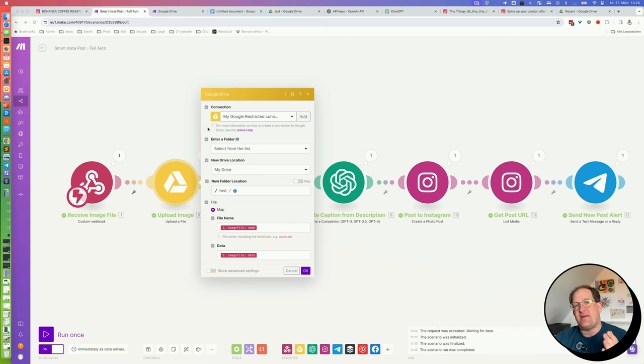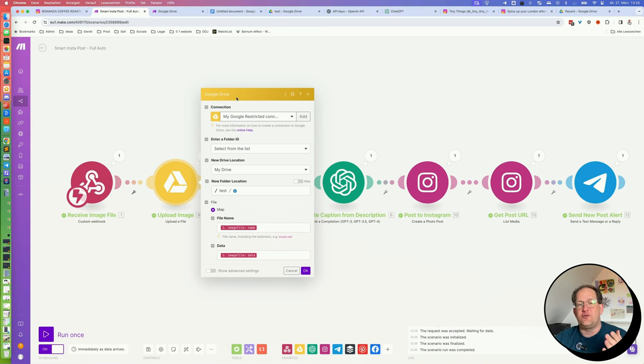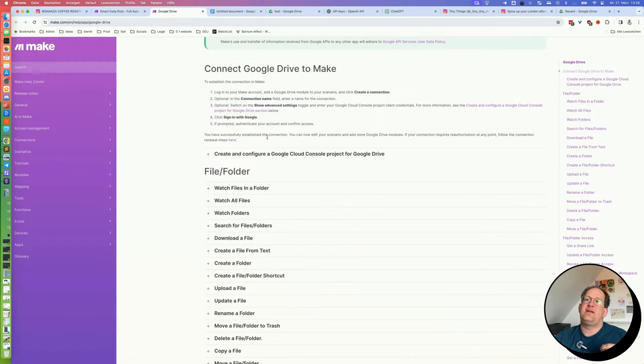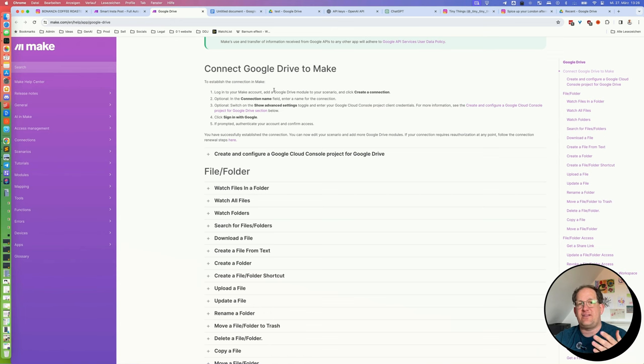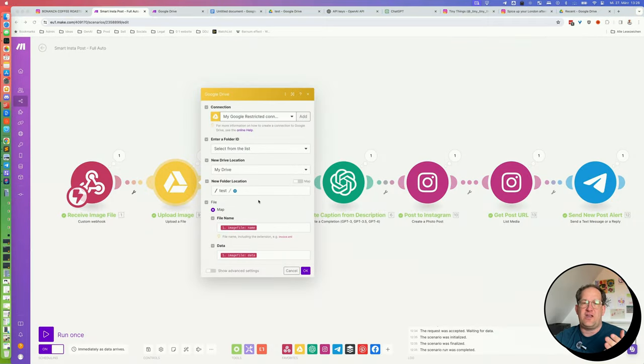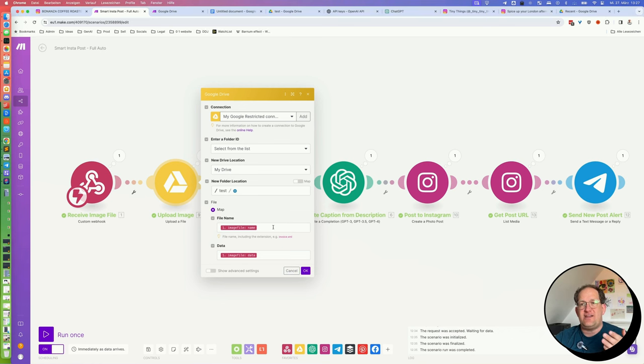Now, the next module we need is a Google Drive module and an upload file action that looks like this. If this is the first time that you're using Make with your Google Drive, you will have to connect it up here. Now, if you're using a free version of Google Drive and not a paid Google Drive account, the setup can be a bit tricky. So just click this link for online help here. And then you will have instructions on how you connect your Google Drive to your Make account. If you have any questions, please let me know. Now, once you've connected your Google Drive, all you have to do is select the folder that you want to put this image into.